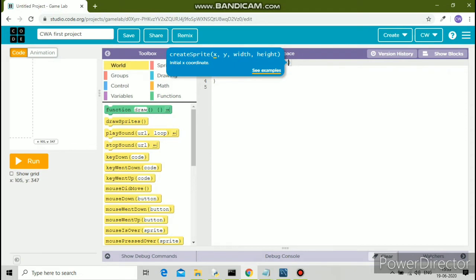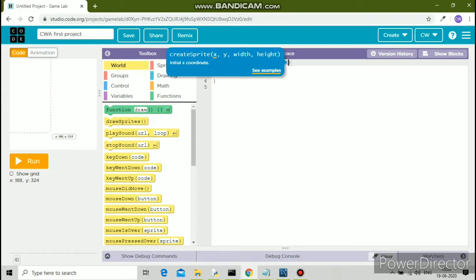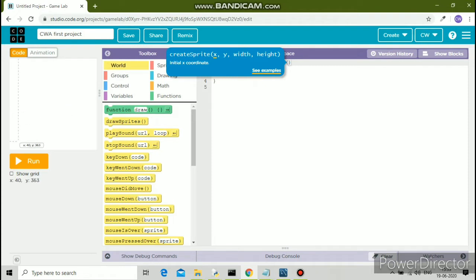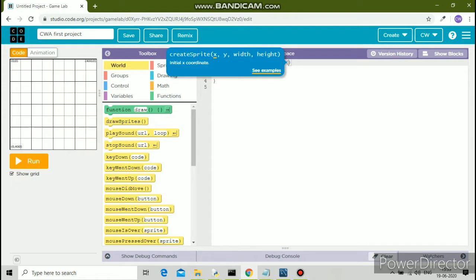In round brackets, you have to mention the x value, the y value, width, and height. I want it in the center. The center of a canvas with size 400 by 400 will be 200 comma 200, right? So x value is 200, y value is 200.